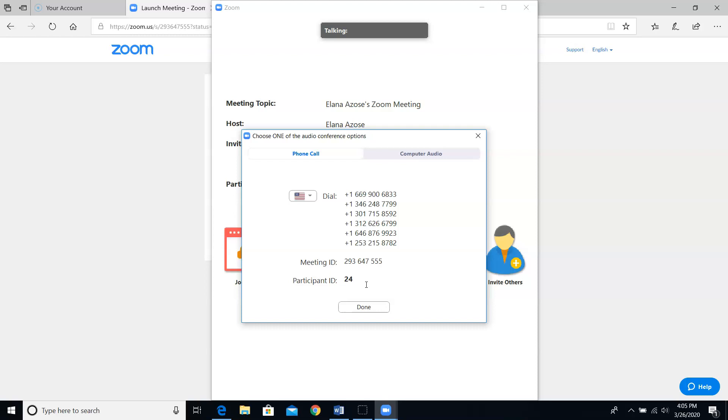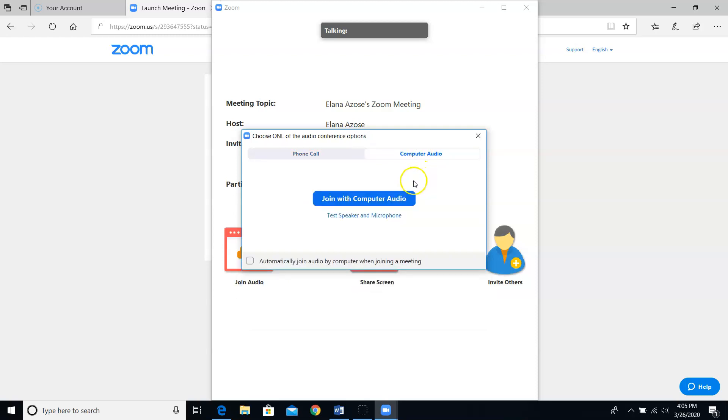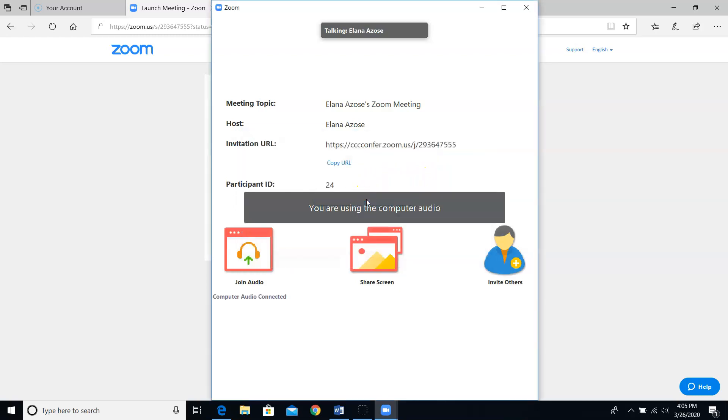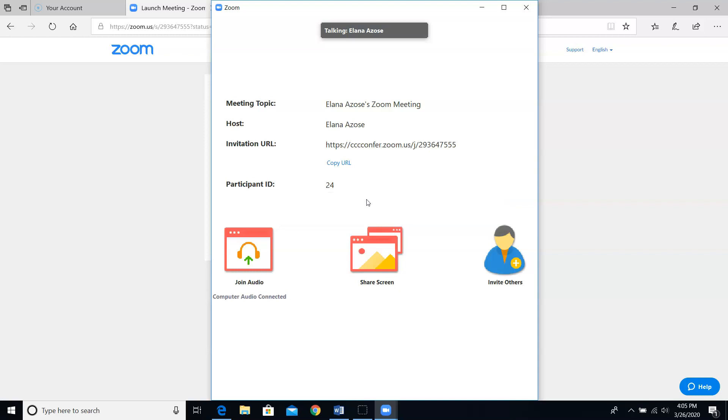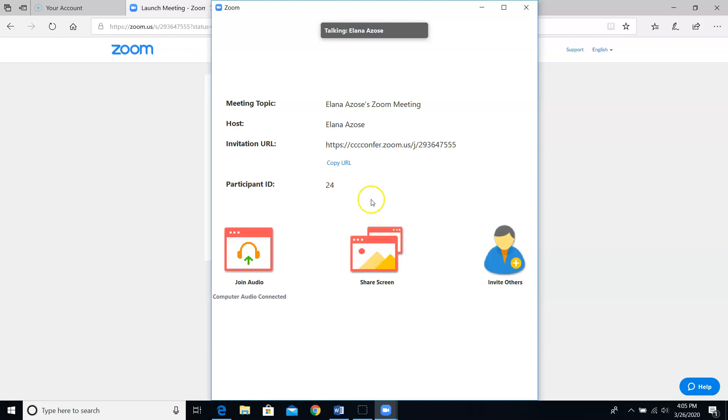I'm going to click back to the computer audio tab and select join with computer audio. I'm then taken to my meeting hub. If you start a meeting this way on the fly, you need to make sure that people get the link for your meeting room. Otherwise, you'll be in this room by yourself and nobody will know how to get to you.